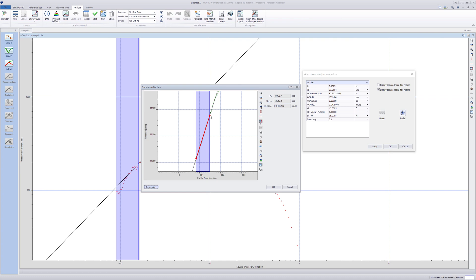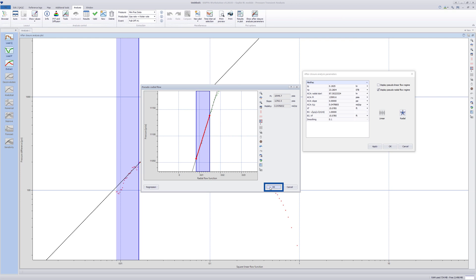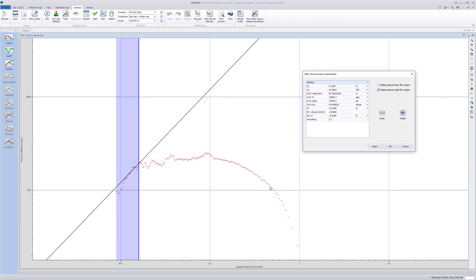The reservoir initial pressure is automatically updated based on the intercept of the line with the pressure axis. Click OK twice to go back to the square linear flow plot.